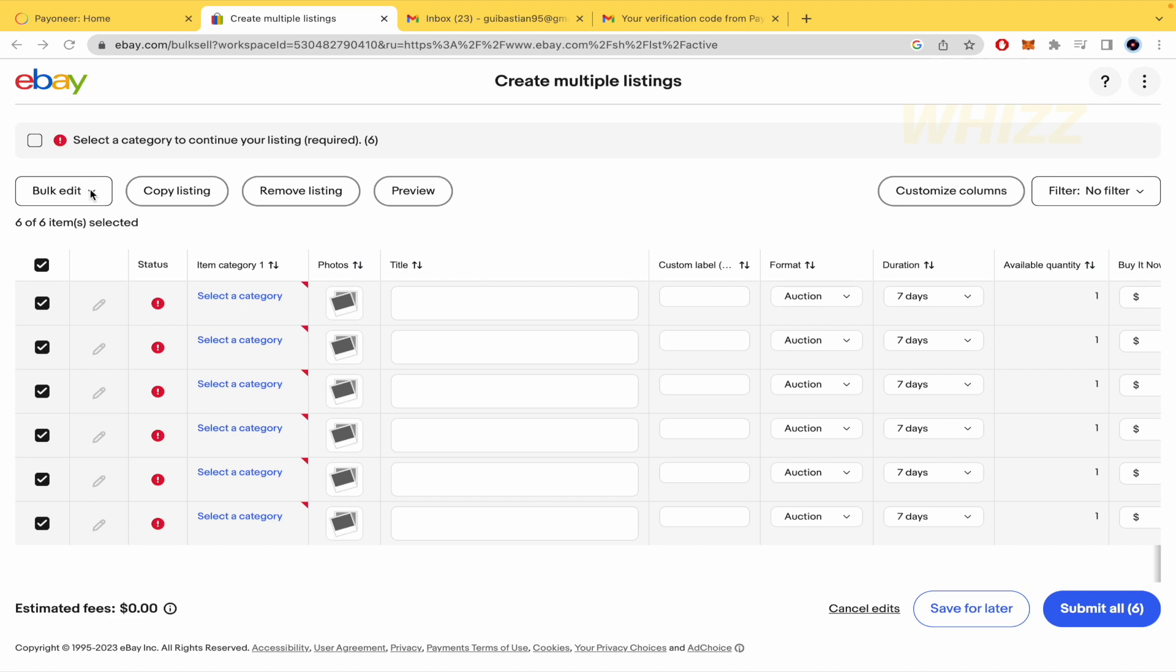And that's it. This is how to make multiple listings on eBay. Thanks for watching.